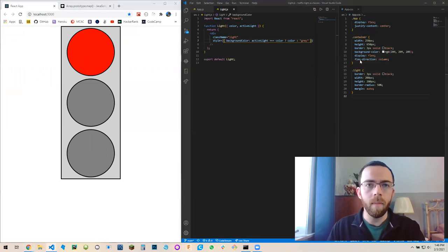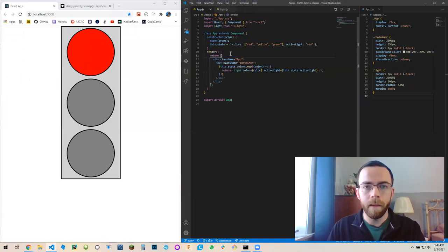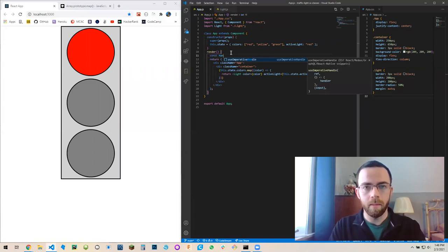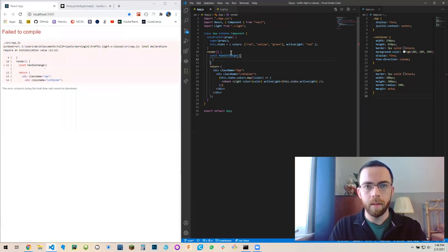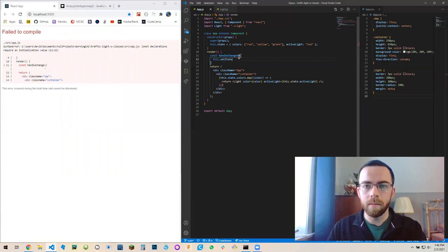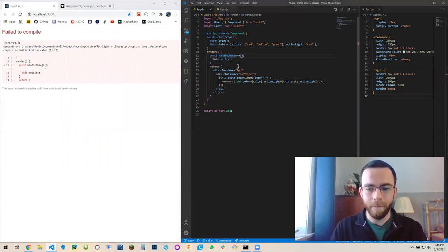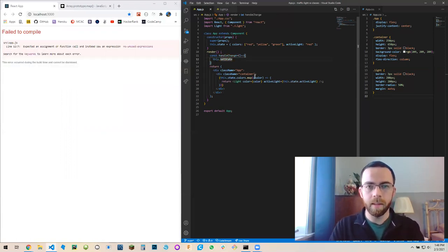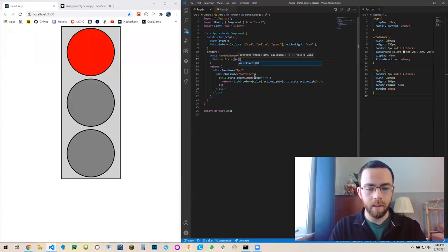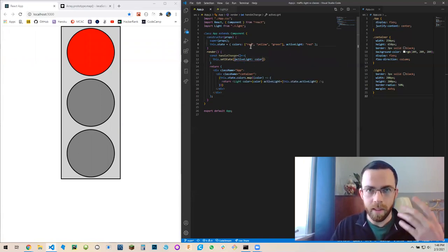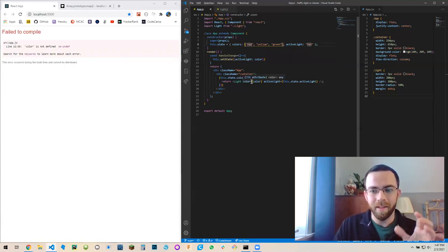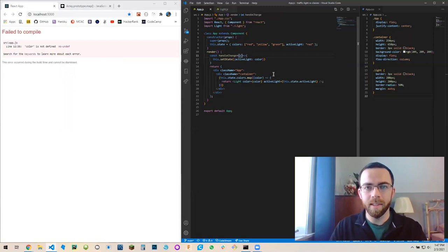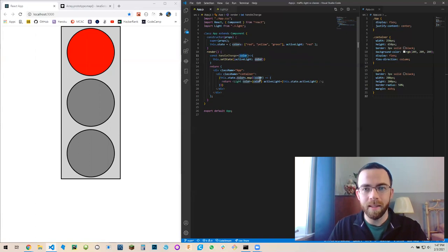Now we have access to active light. We're going to use a ternary operator. We're going to say active light triple equals color. It'll compare the active light from state to the mapped over color that's passed in. If they are the same, make it that color. If they're not the same, they'll be gray. It doesn't have the ability to click on anything yet, but we can do that.